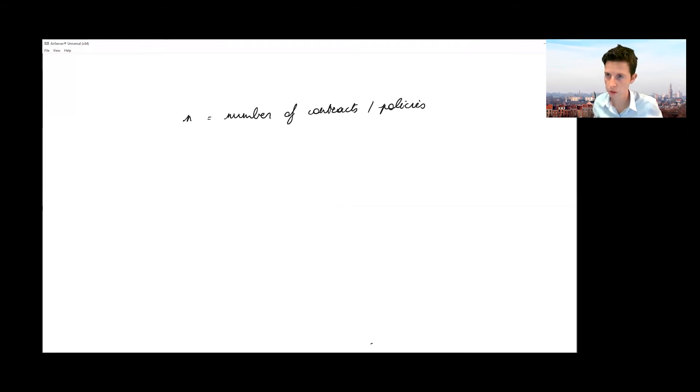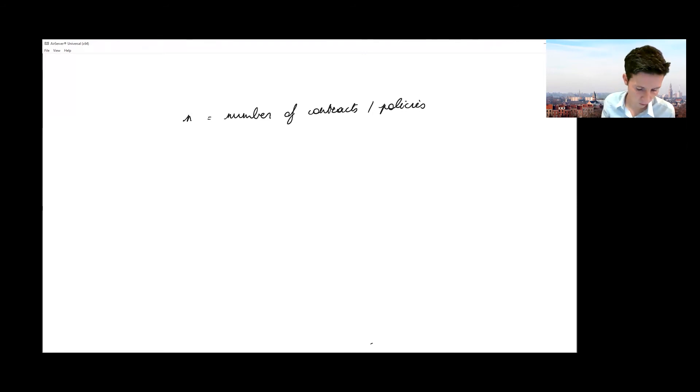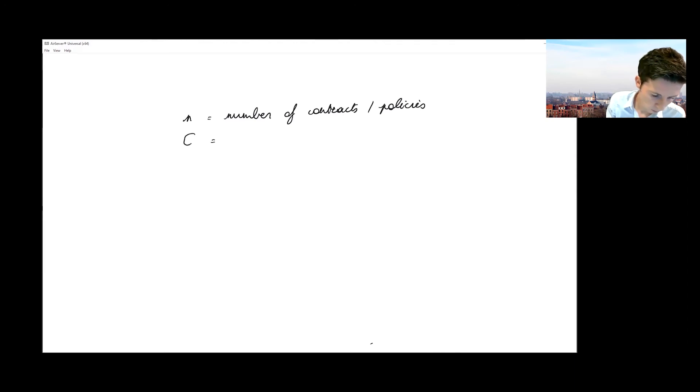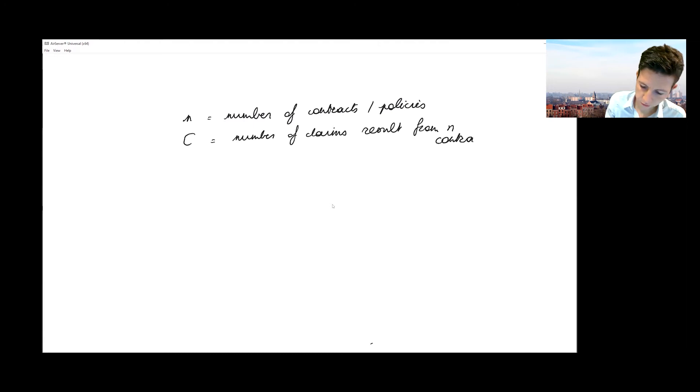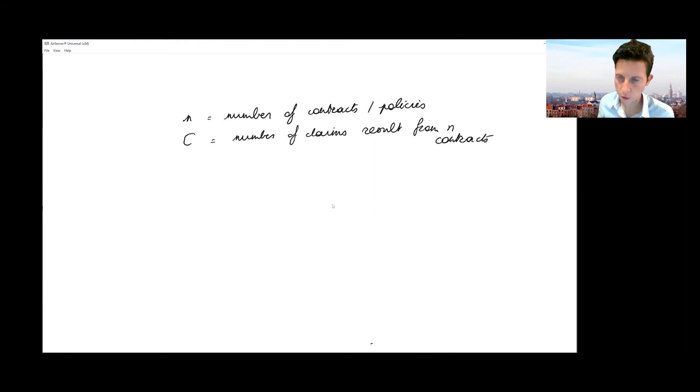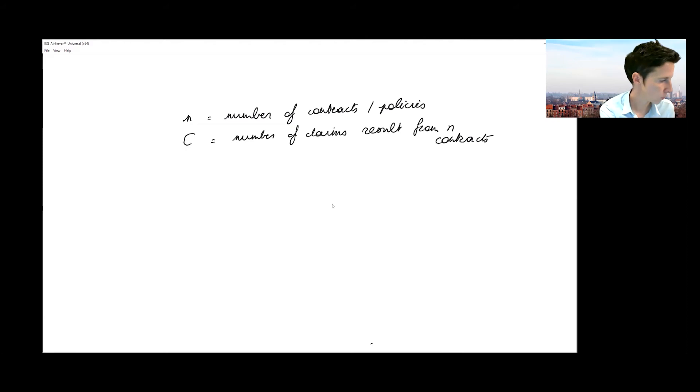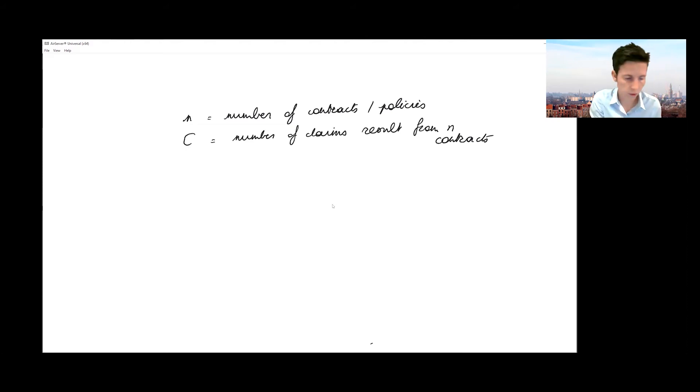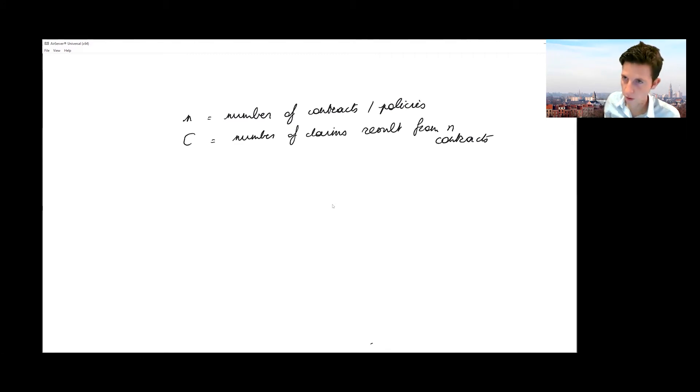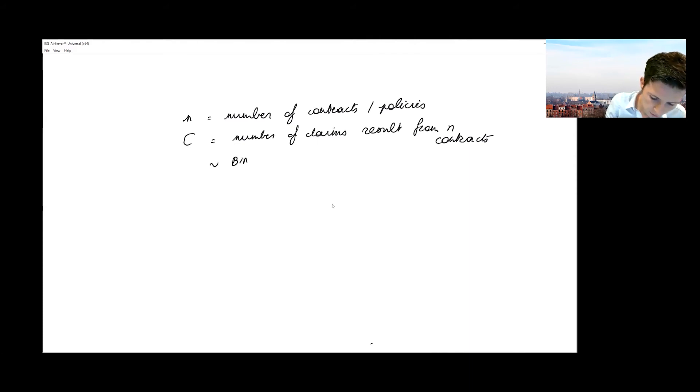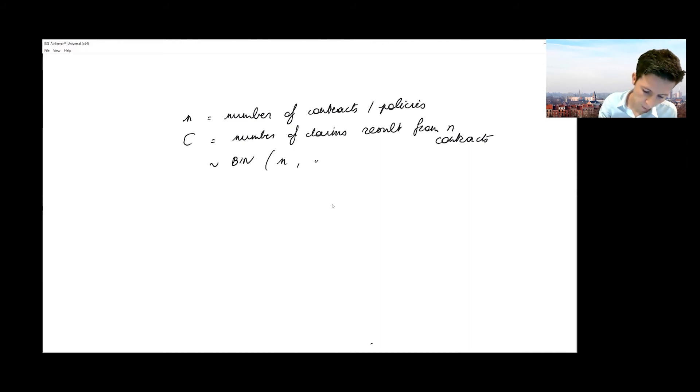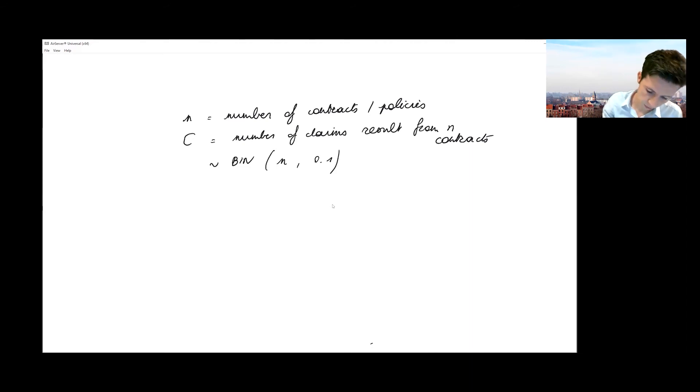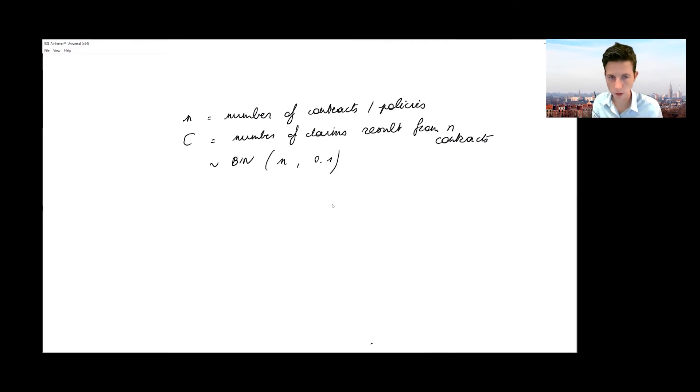So let small n be the number of contracts—I use a small n because it's not a random variable, it's a fixed number—and I'm going to use C for the number of claims. First, I need to think about what kind of distribution this C would follow. Each contract is facing this insurable event that takes place with a 10% probability. So if you look at the total number of claims resulting from n contracts, we're looking at a binomially distributed random variable with the number of experiments being the number of contracts sold and the probability of success being 10%.